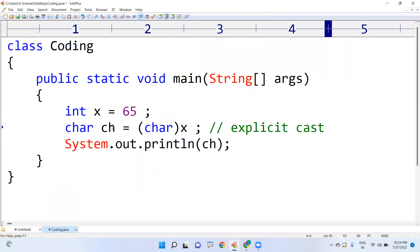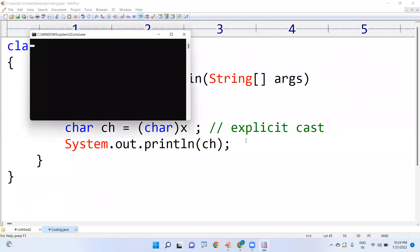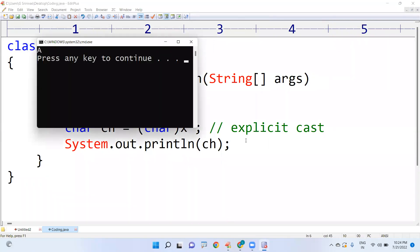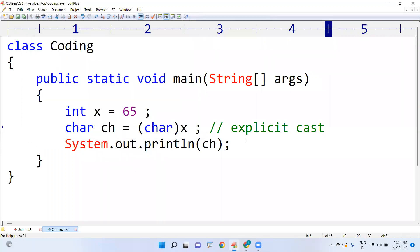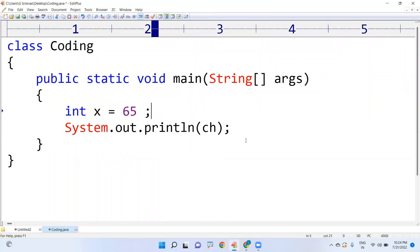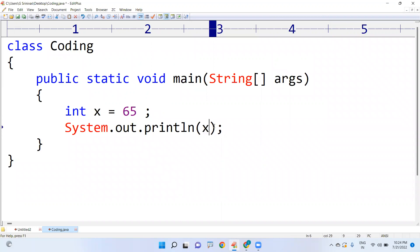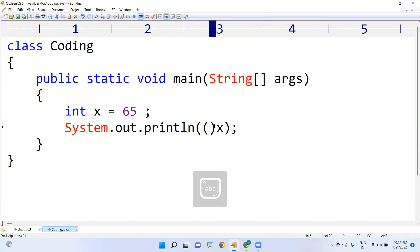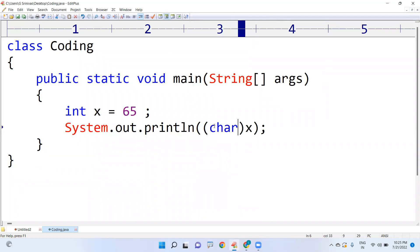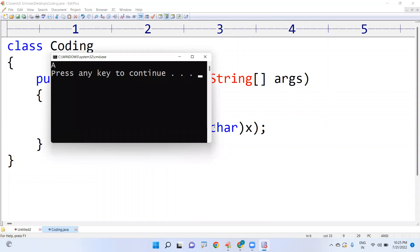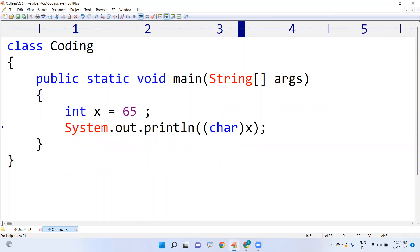We convert using explicit cast: you specify the type you are converting to, which is char — '(char)x'. This is called explicit cast. Then when you print it, 65's corresponding character, which is capital 'A', will be printed. If you just write x without the cast, it is an integer, so the integer value only will be displayed. To get the character, you must use the explicit cast.